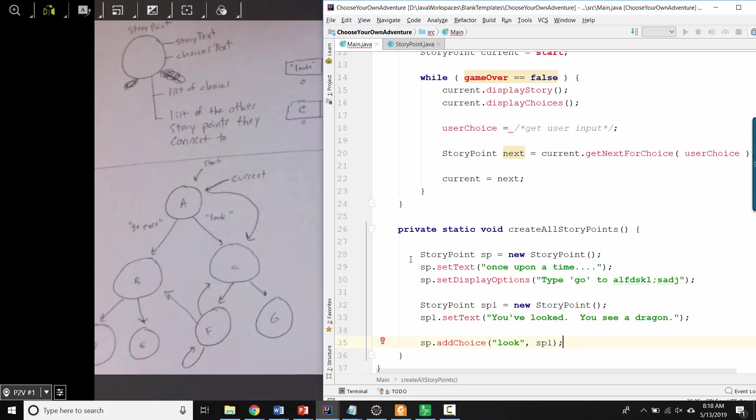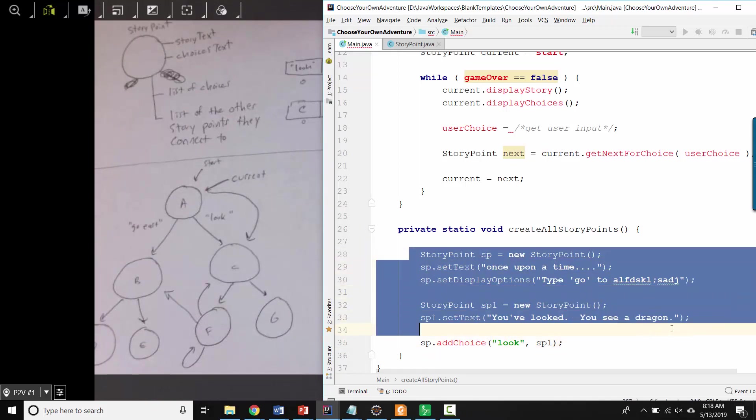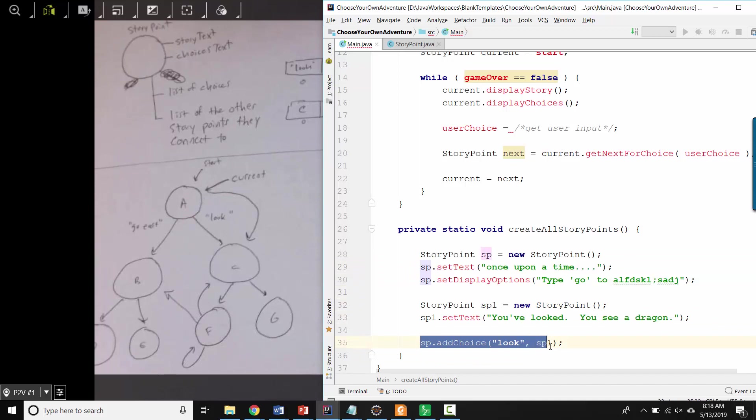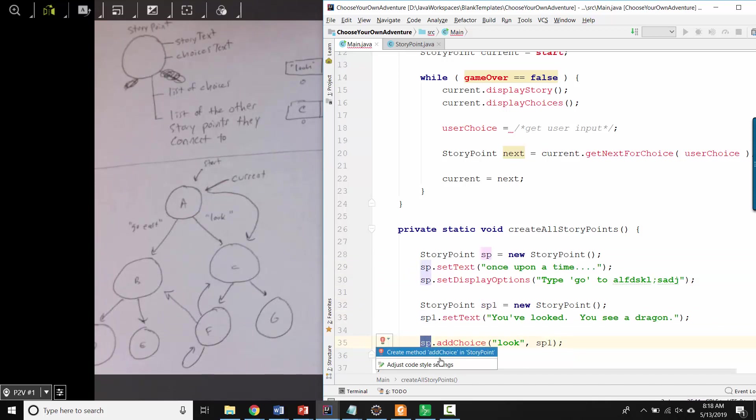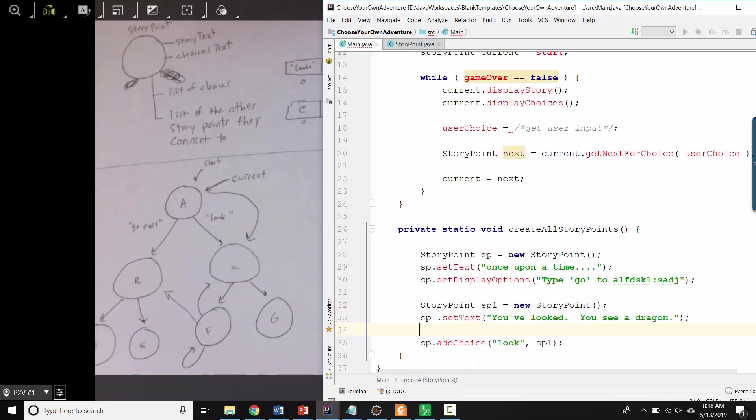So that's the idea. You'll create all of your story points, you'll give them all of their text, and then as a second step, you'll sort of say to each one how it's hooked up to the other ones. And so you'll have to think about kind of how will these methods work. Okay, good luck.